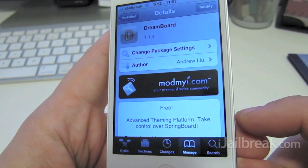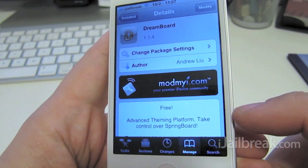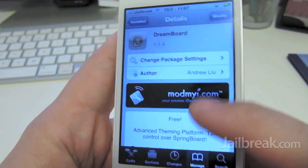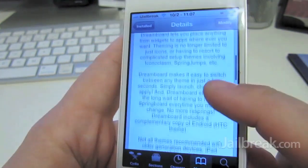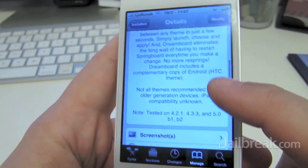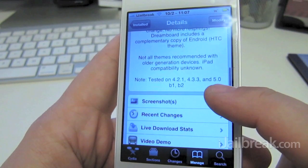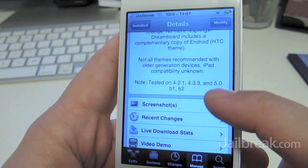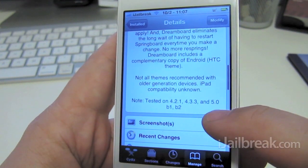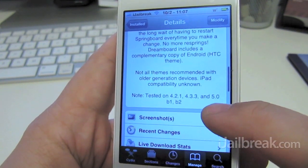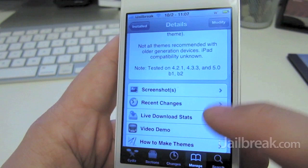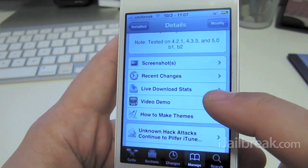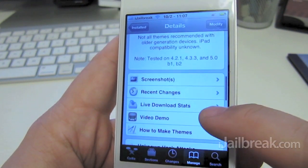DreamBoard offers more advanced theming than WinterBoard, and you can create really dynamic themes. It works on iOS 4.0, 4.2.1 and up — I'm running iOS 5.0.1 and it works fine.